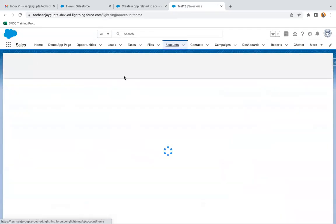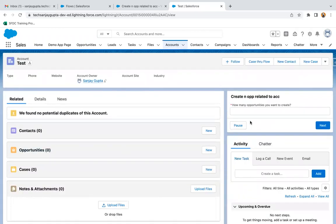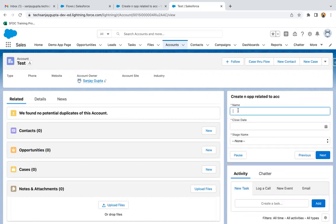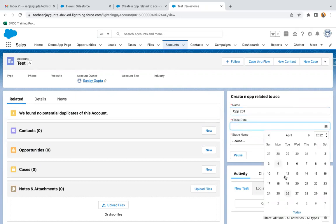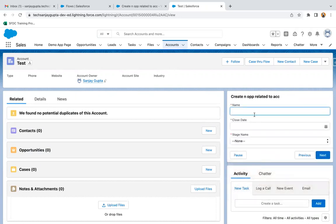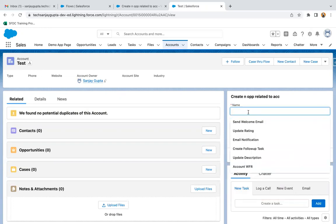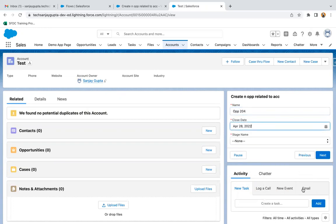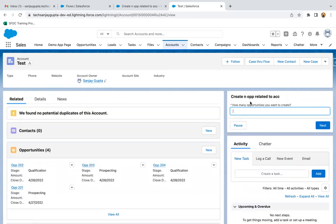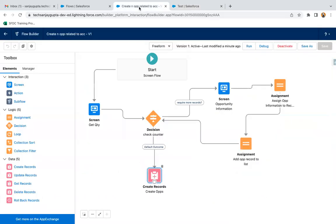Now I select an account record where no opportunity reports are available. The flow appears on the page and asks how many opportunities I want to create. I enter four and click next. I fill in OPP-201 with a close date and stage 'Prospecting,' then OPP-202, OPP-203, and OPP-204 — clicking next each time. After the fourth entry, the flow doesn't ask for more information, and four opportunities are created related to this account. This demonstrates how to implement a loop using a decision element even without a collection variable.